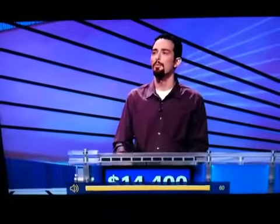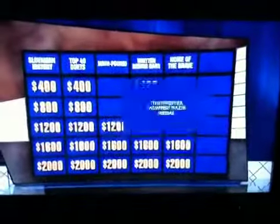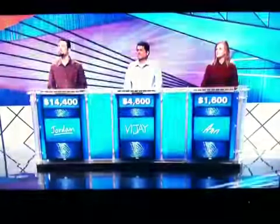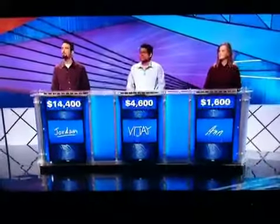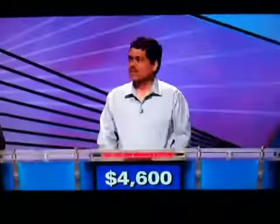Home of the Brave, 800. The Fighter Against Nazis Medal. Vijay, what's Israel?